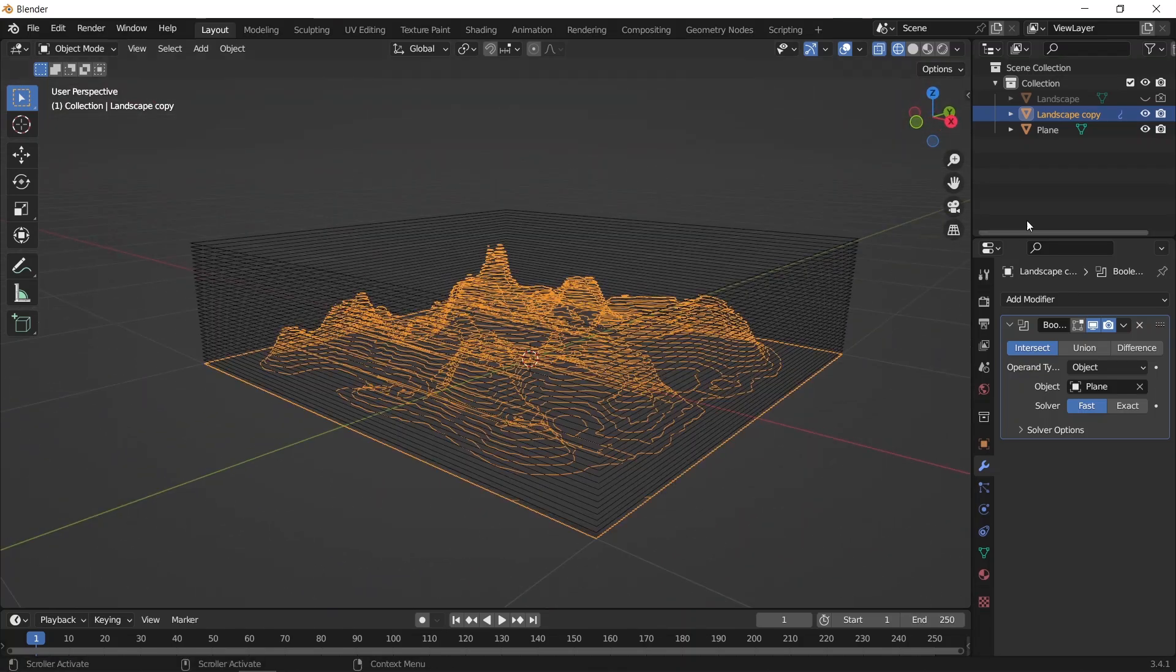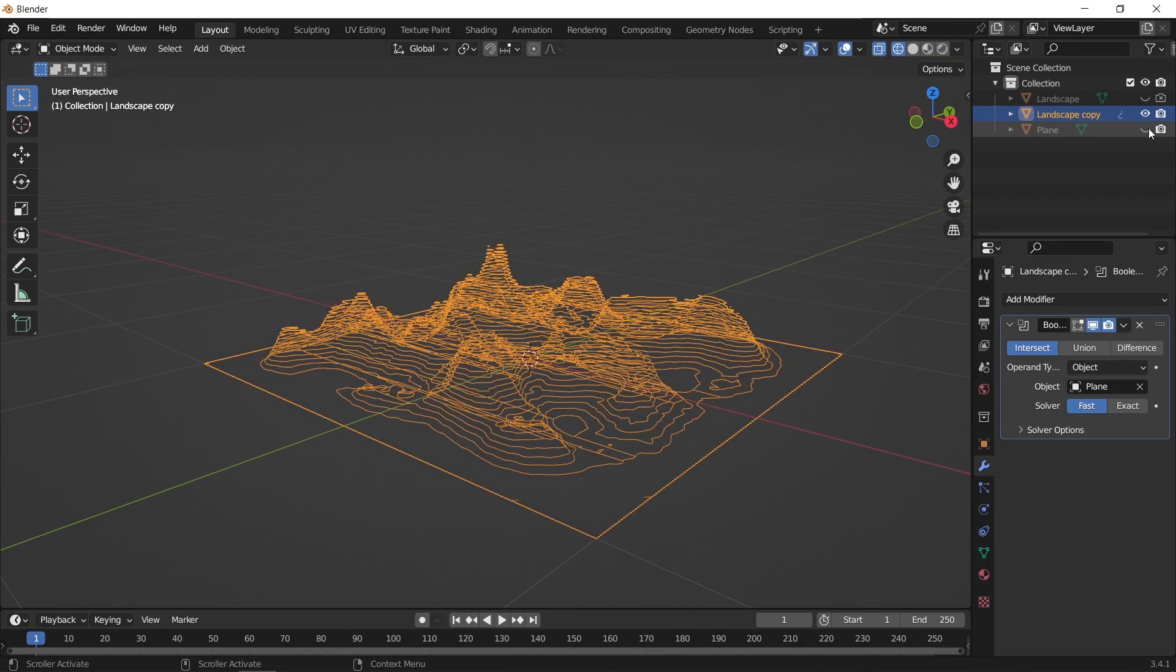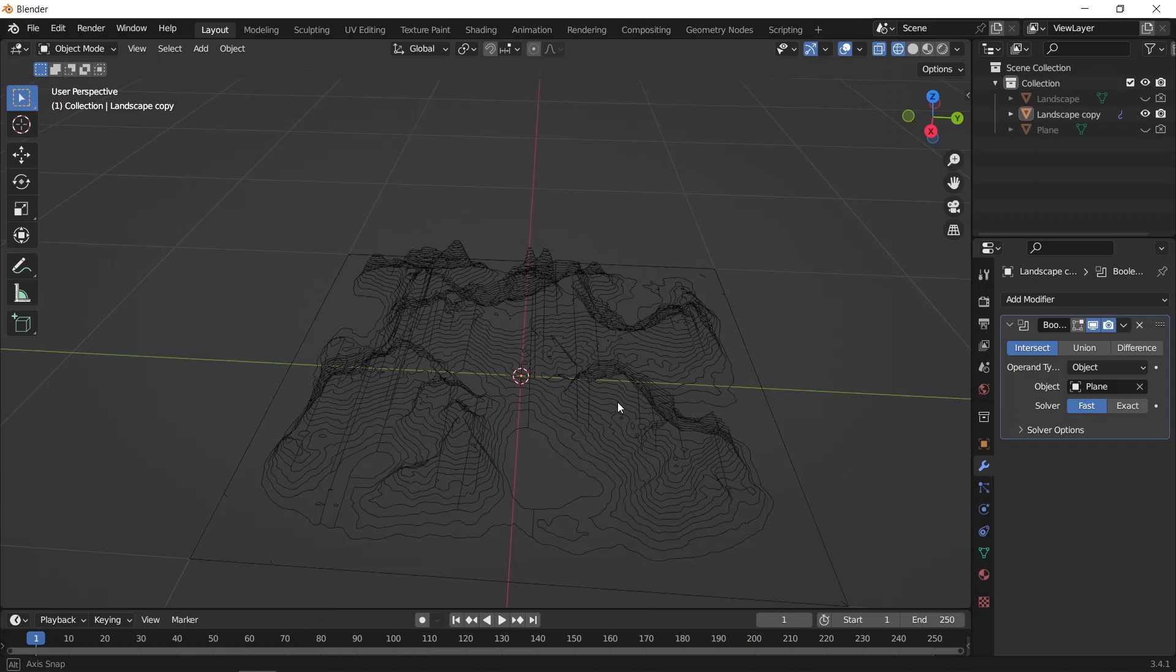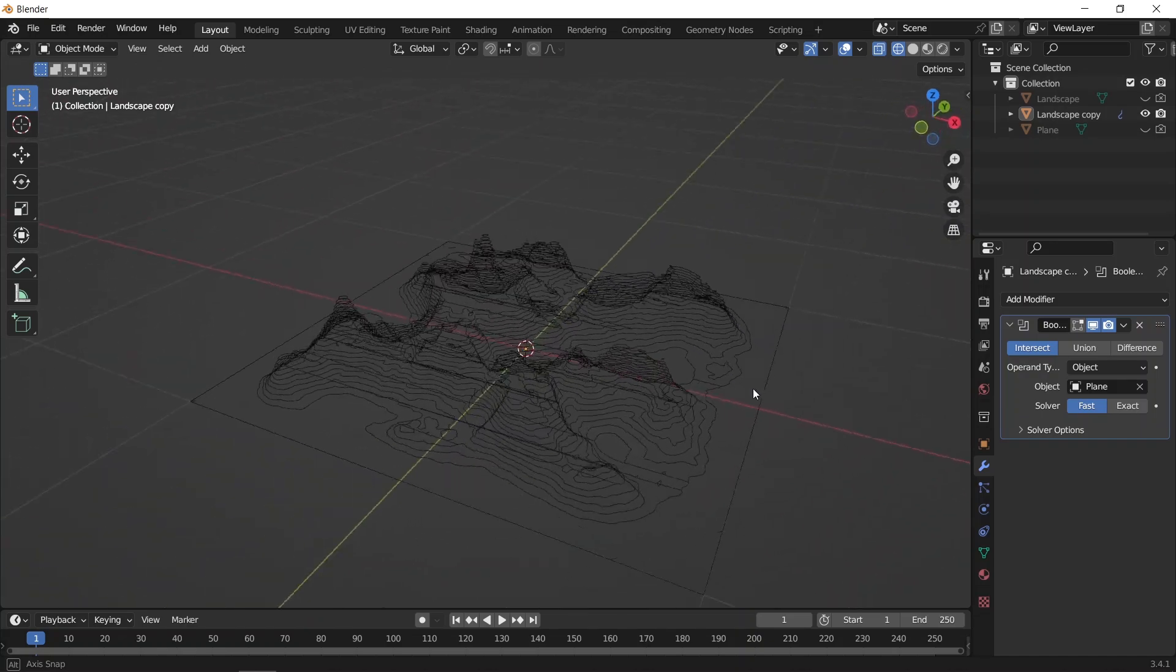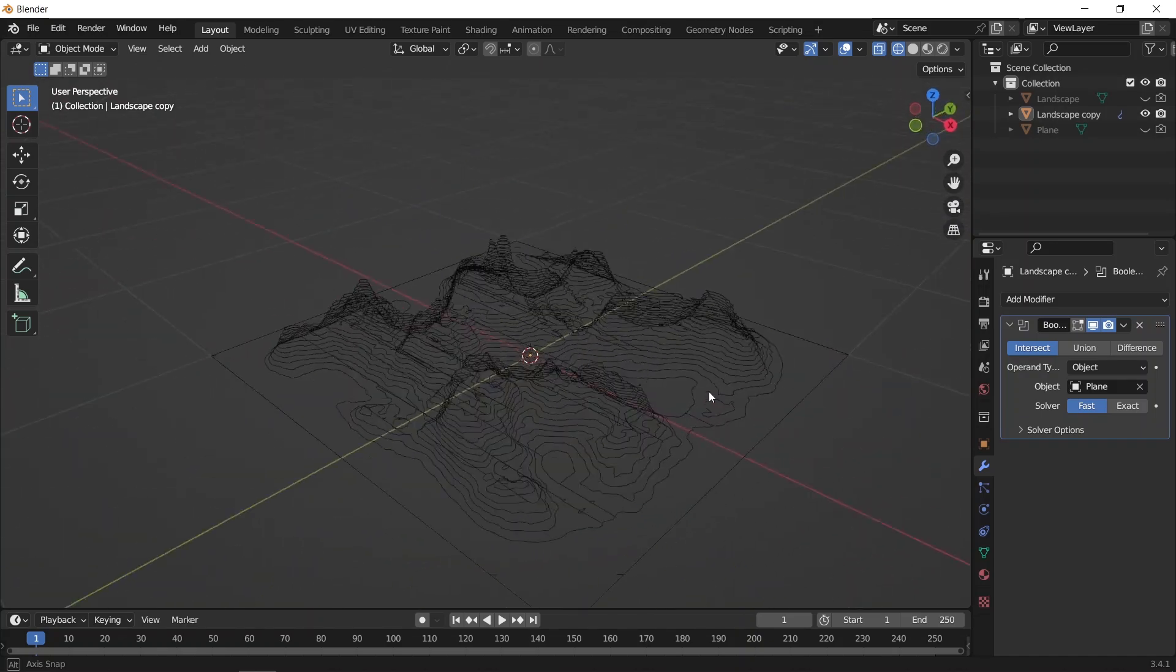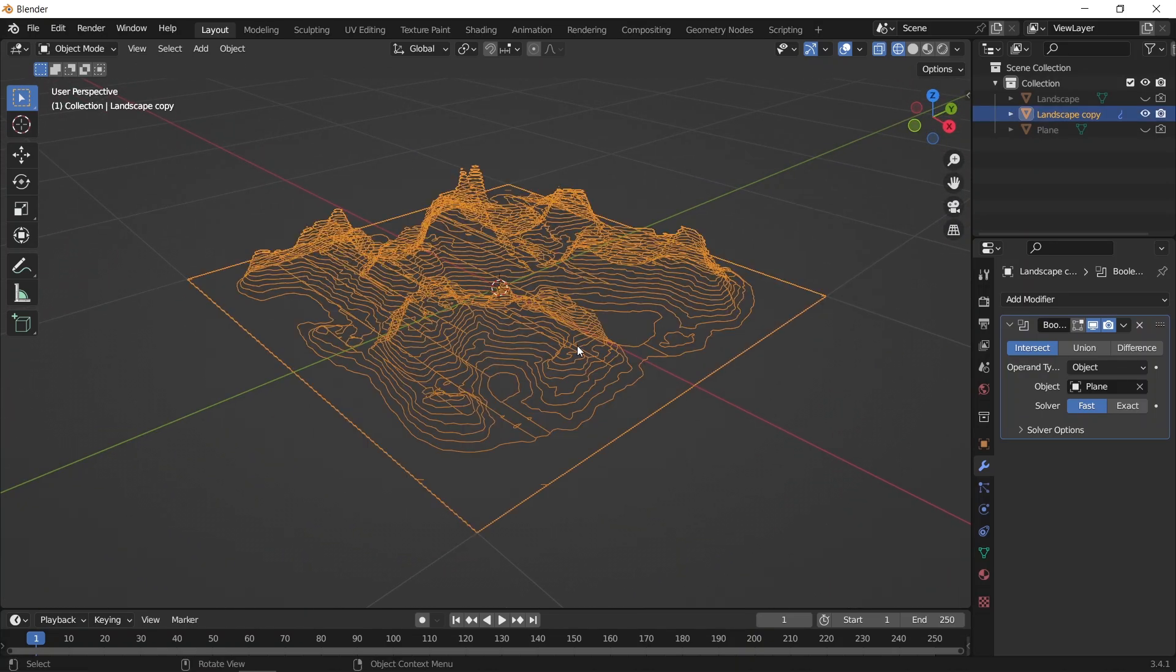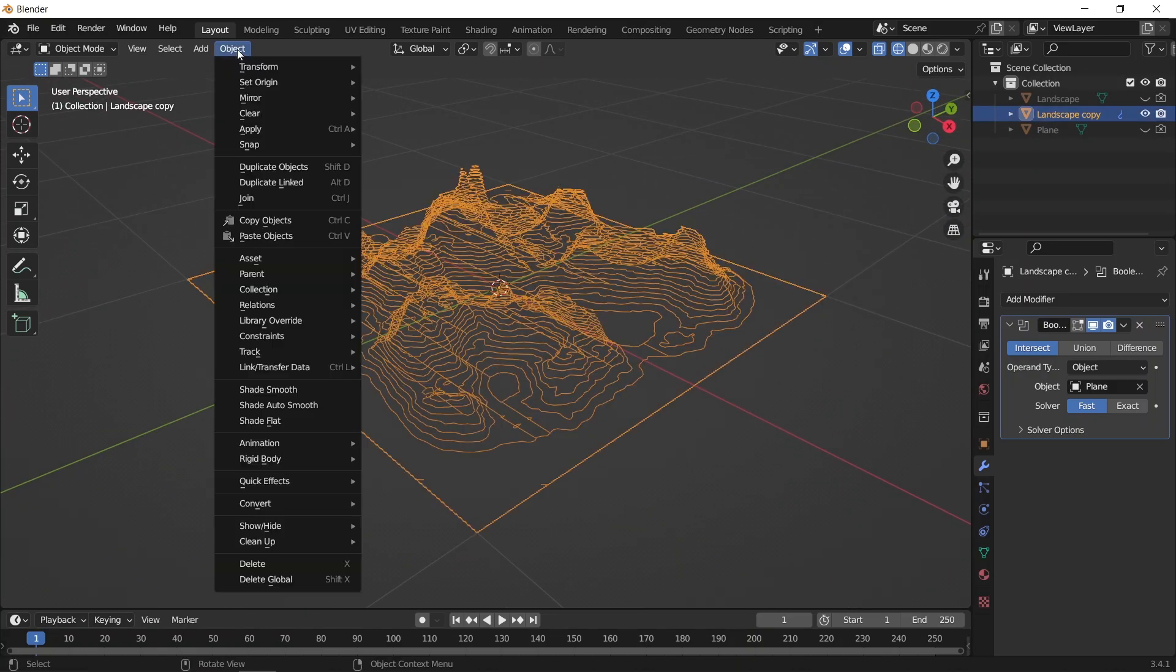If we hide the planes, you can see the contour lines, and with this, we can proceed to convert it into curves, then add some depth to it with the curve geometry settings.